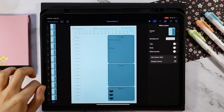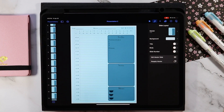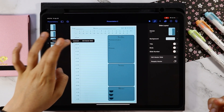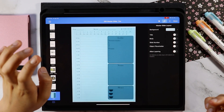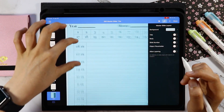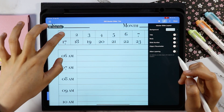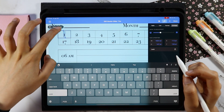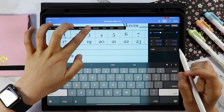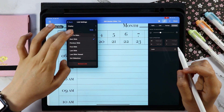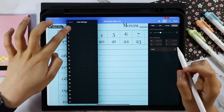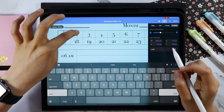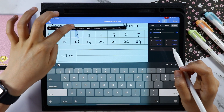Once all the 31 slides have been set, let's go back to the master slide to add the links. The links will be for the dates, so double tap on the date and select link in the option. Day 1 will be linked to slide number 1, Day 2 will be linked to slide number 2, and so on.